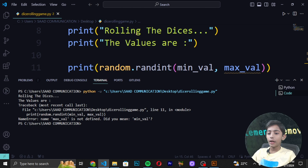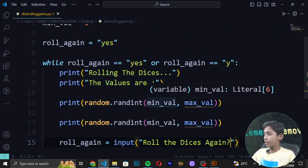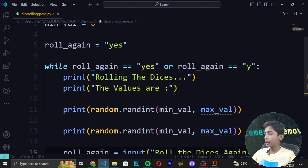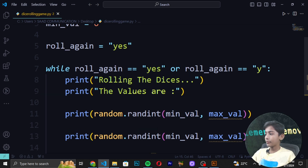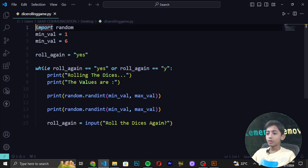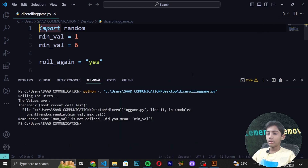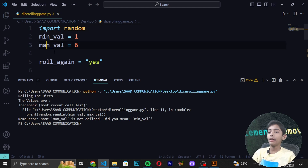When we run the program it gives an error — 'The values are' then it says 'min' is not defined. We check the code and see the variable name was wrong. We close the file and reopen it. We fix the variable name to 'min_val' and also confirm 'max_val' is written correctly.